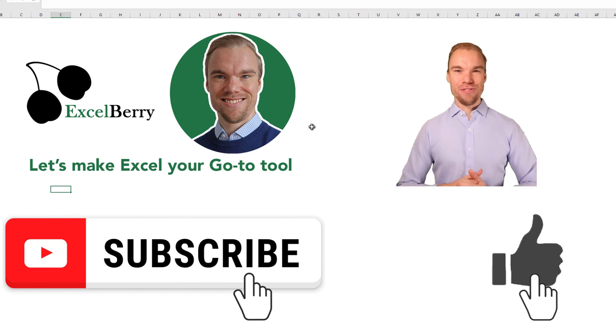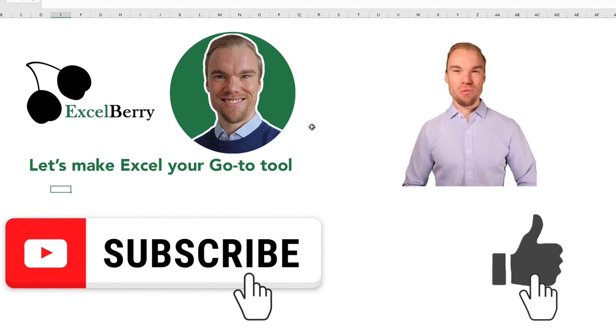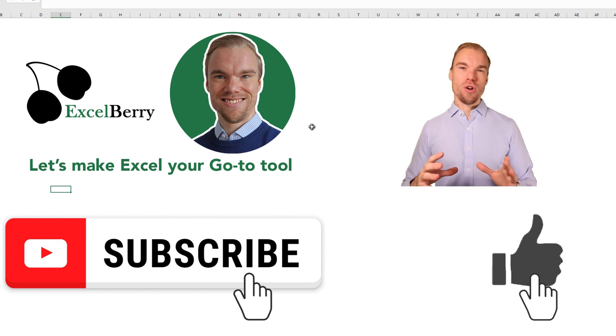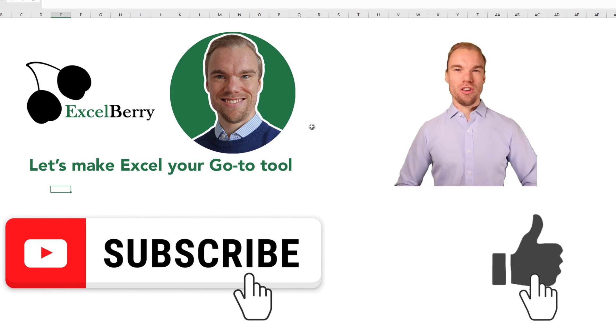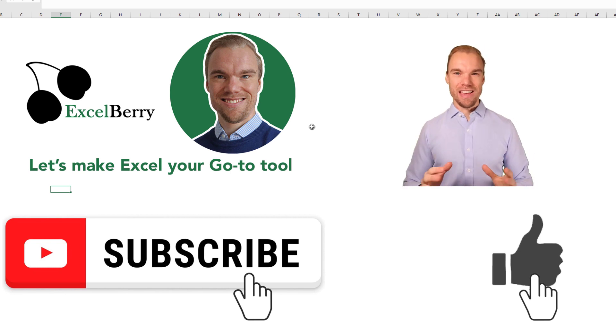Like if you learned something new. Subscribe if you want to learn even more in Excel. And go to my course on ExcelBerry.com. Thank you.